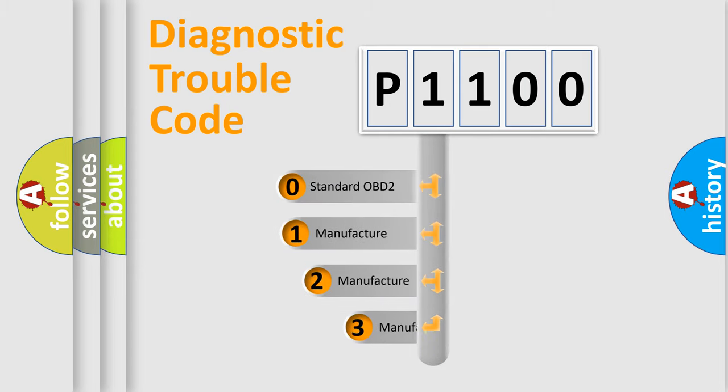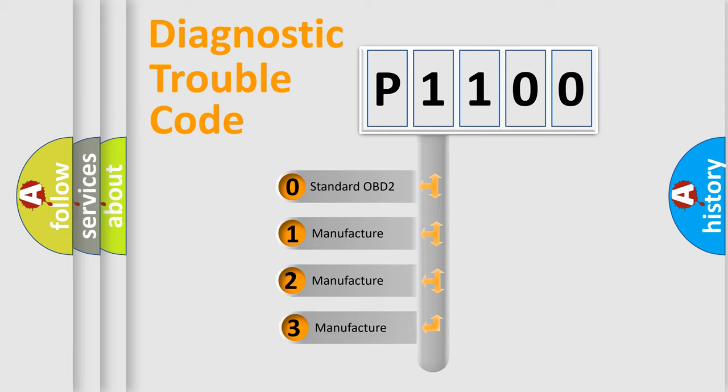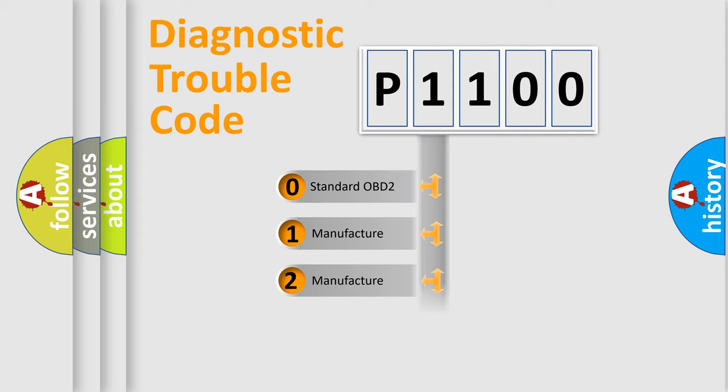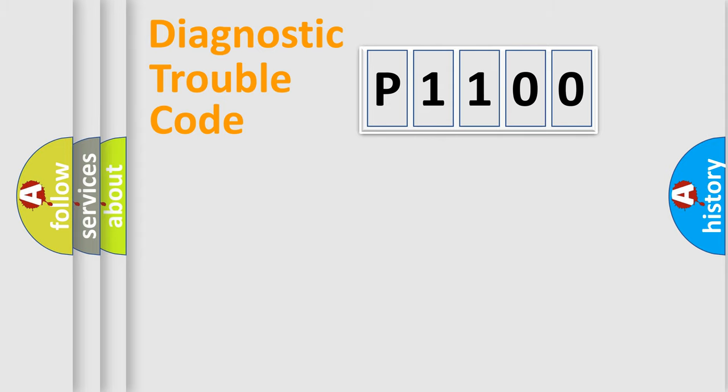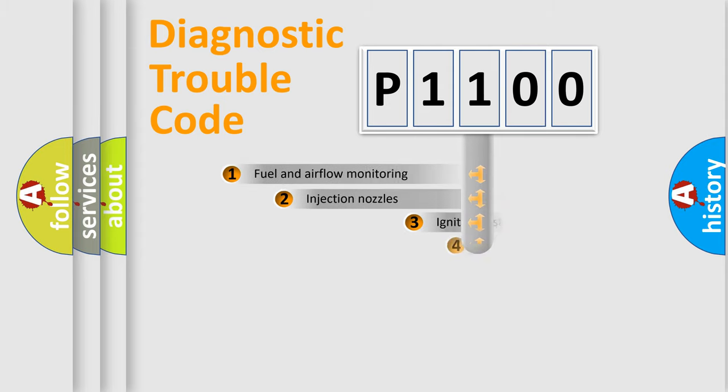If the second character is expressed as zero, it is a standardized error. In the case of numbers 1, 2, or 3, it is a manufacturer-specific expression of the car-specific error.